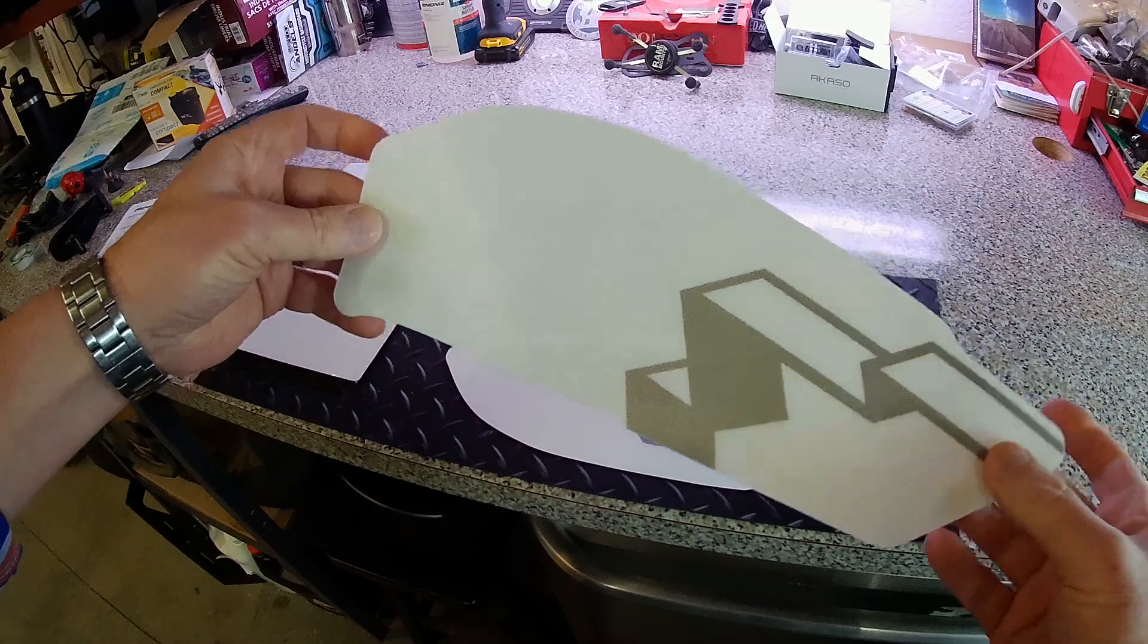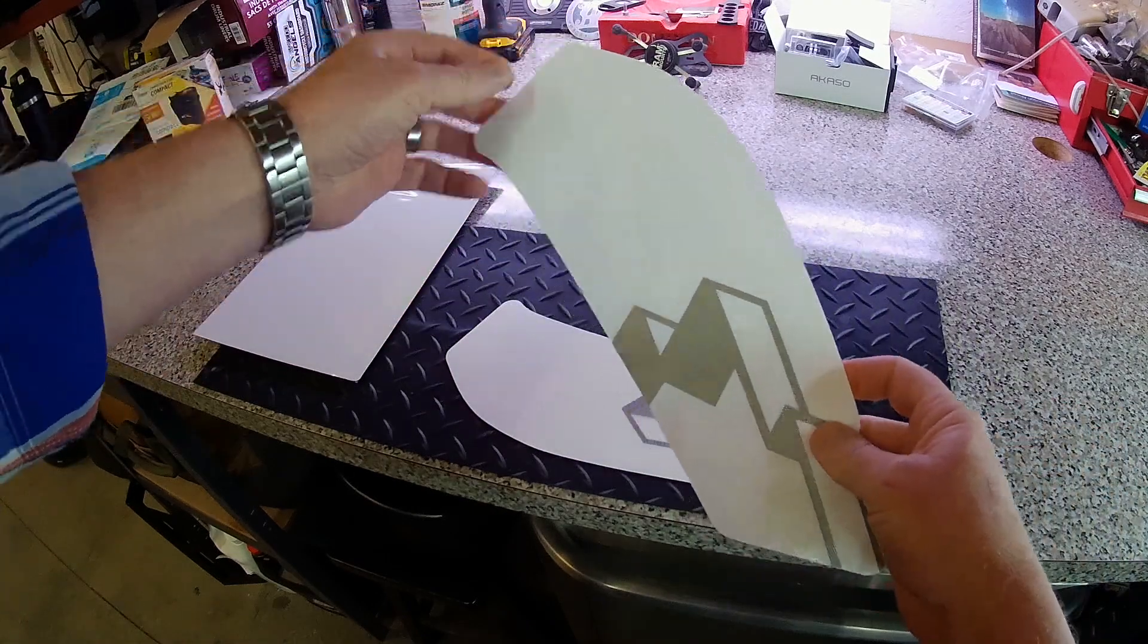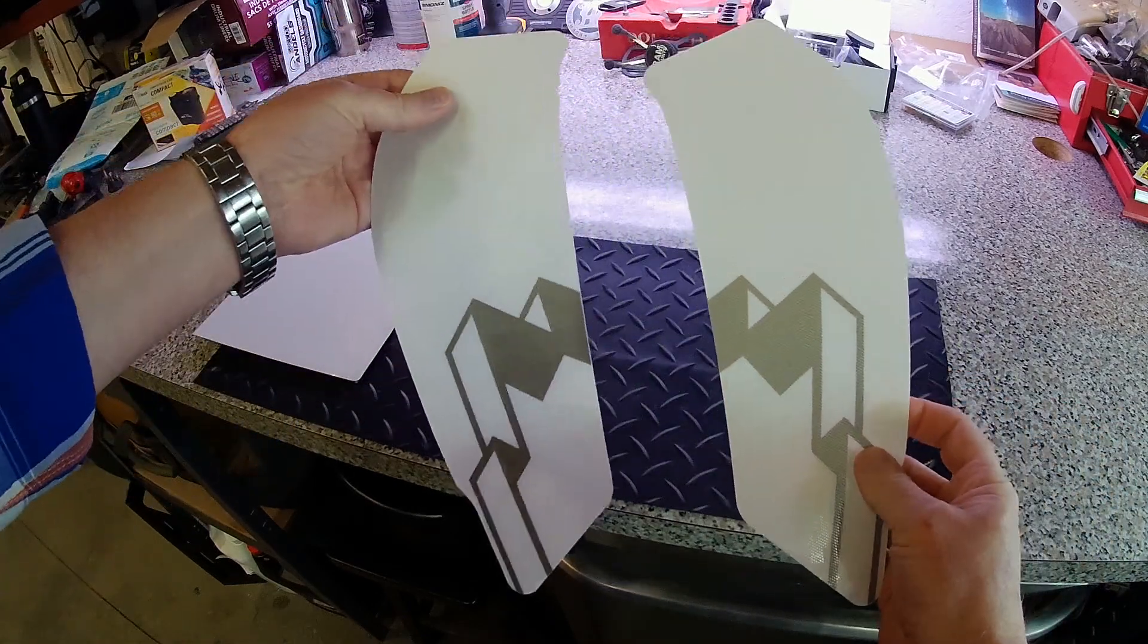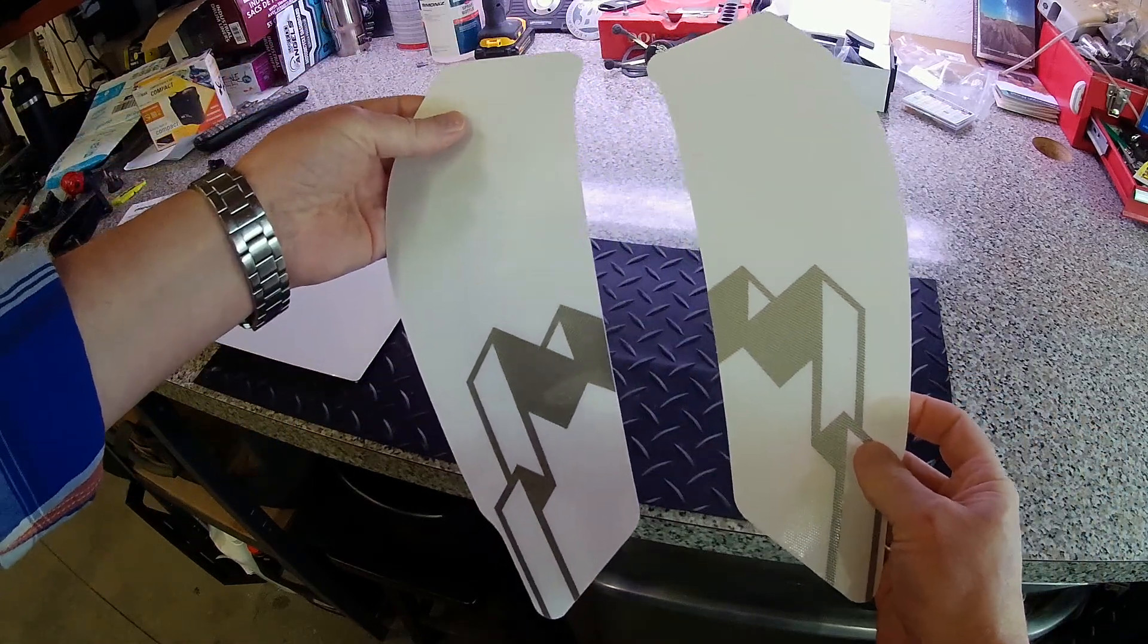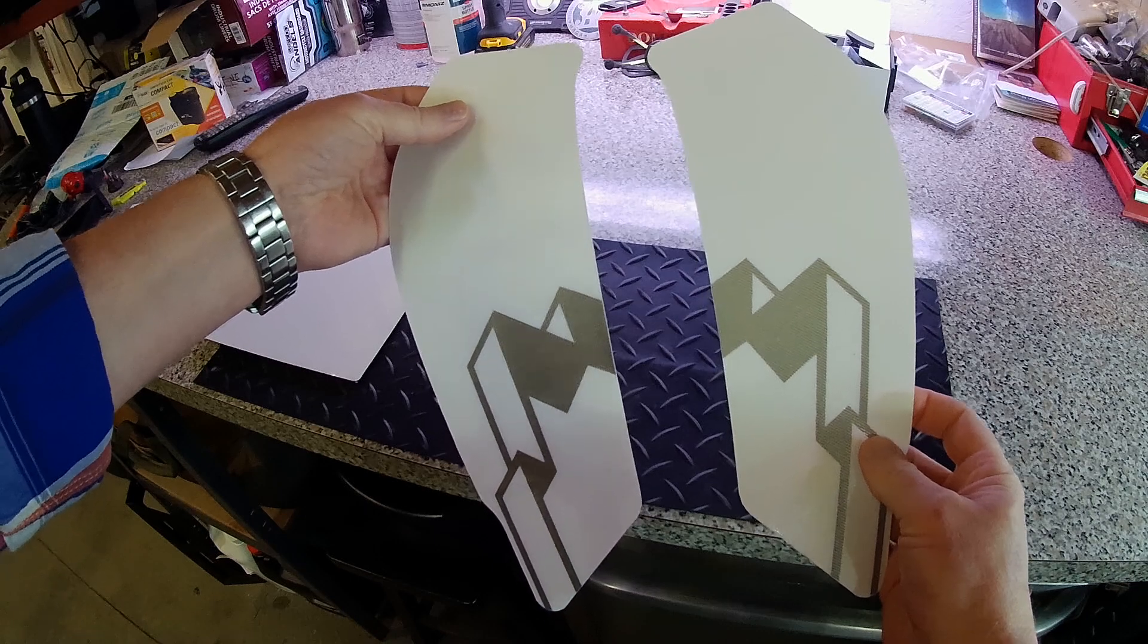So there you go. Here's what you get and one is going to go on each side of the tank.